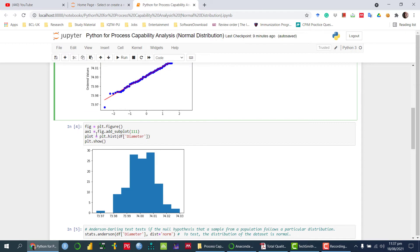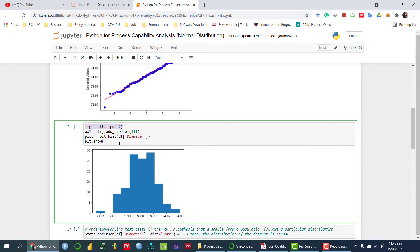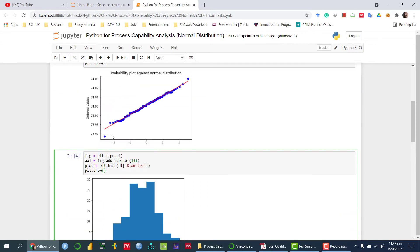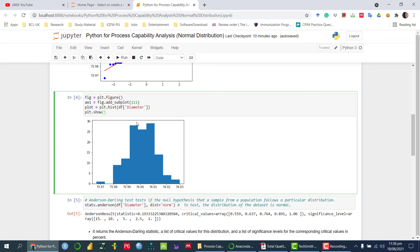Now let's draw the histogram. I'm creating a figure using plt.figure, mentioning the row number, column number, and figure position, then calling plt.hist to plot the histogram. Once we display it, we can see that it looks like a normal distribution. These two graphical methods — the probability plot and the histogram — can be used to check whether the data follow the normal distribution, but this graphical analysis is essentially descriptive.